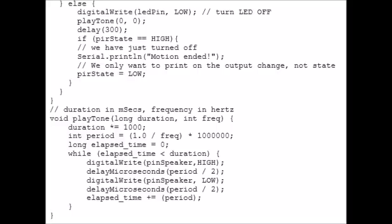And then we start an else loop, so if that bit doesn't come true, we need to turn the LED off by using digital write. We don't play any tone through the buzzer, so playTone 0, 0. We delay it for just under a third of a second. And then if the pirState equals high, it means we've just turned it off. So we want to print on the serial monitor motion ended. And that's because we only want to print on the output change, not the state. And then the pirState equals low.